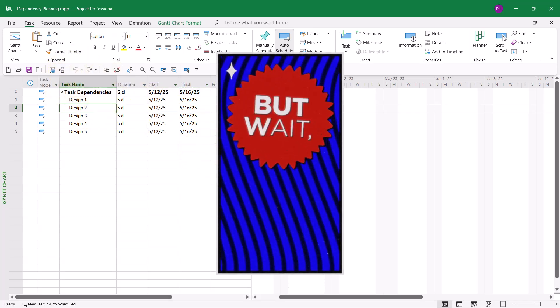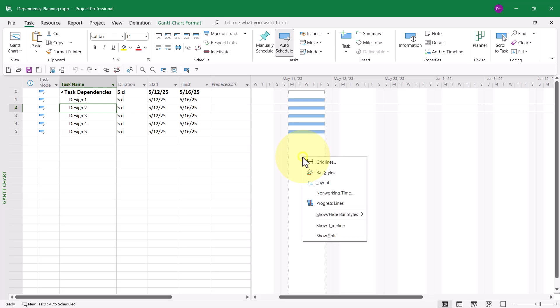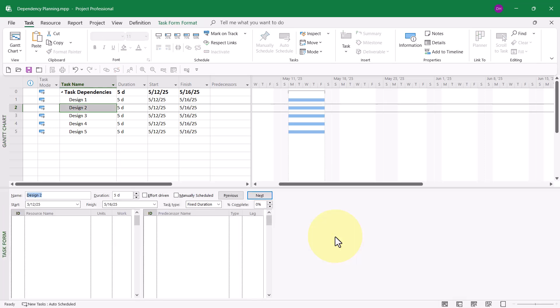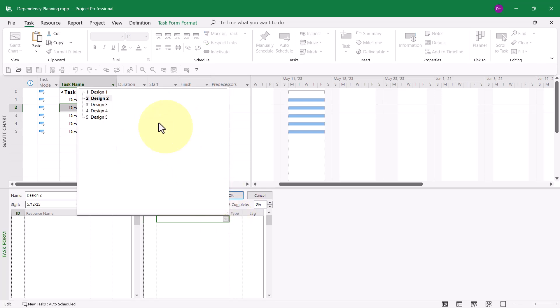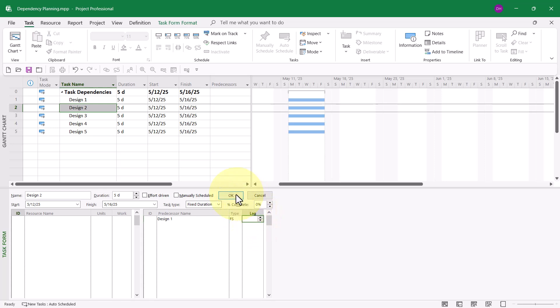Here's another method: right-click anywhere in the white or gray part of the Gantt chart screen, then on the shortcut menu choose Show Split. In the Task Form pane, in the Predecessor Name column on the right side of that pane, you can click the pick list, choose its predecessor, and then choose the type — for example, Finish to Start with no lag. When I click OK, the dependency is set.